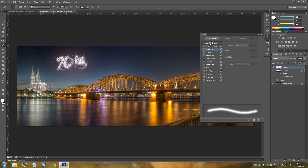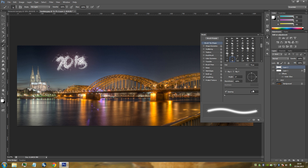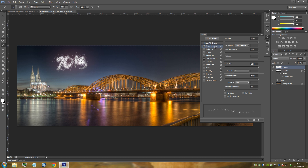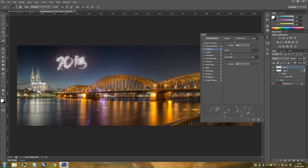Change Spacing to 50%. Go to Shape Dynamics — this should already be set the same as last time: Size Jitter 100%, Minimum Diameter 0 or 1%, Angle Jitter 100%, Roundness Jitter 100%, Minimum Roundness 1% or 0%, and make sure Pen Pressure is clicked on. Then go to Scattering and change it to 100%. The Count is going to be set to 4 and the Count Jitter to 98 — those should be at default anyway.